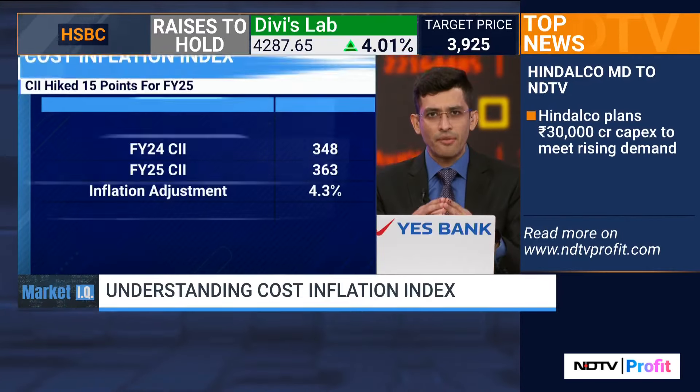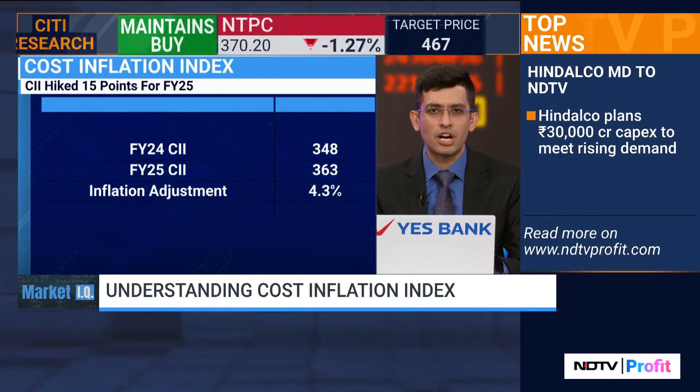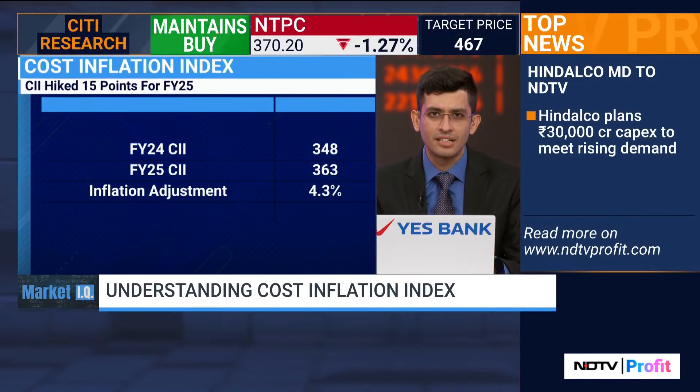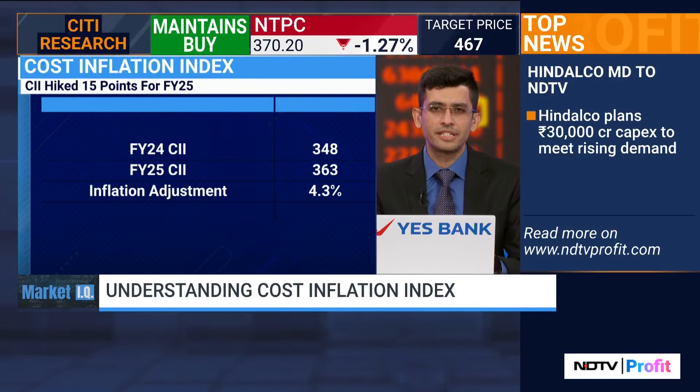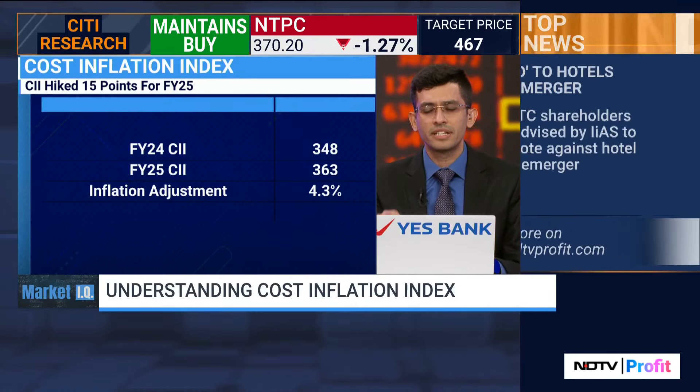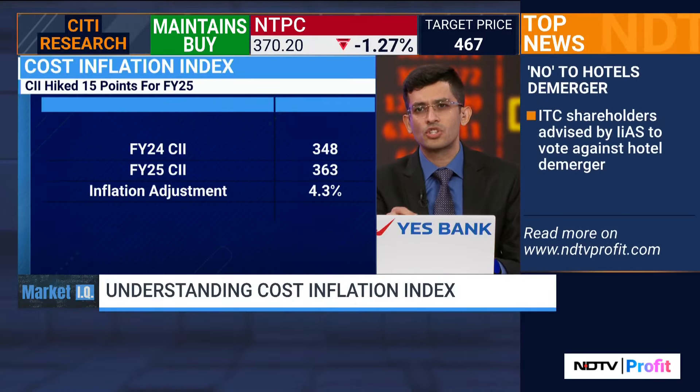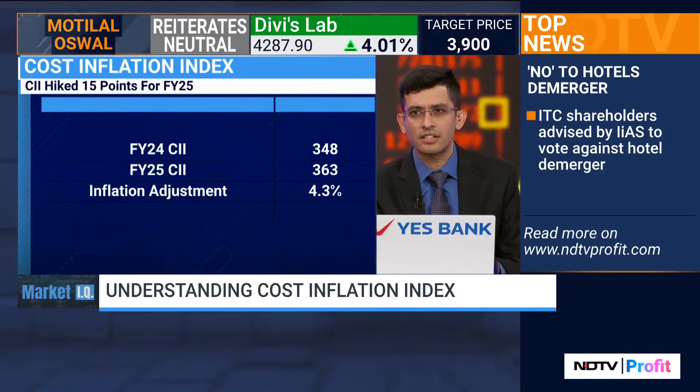We have with us Mayur Shah, who's a tax partner with EY India. He deals more with individual taxation and is joining us. But before that, just a quick brief on what CII is all about. I'll probably take a second to break this down in terms of basics before I bring him in.